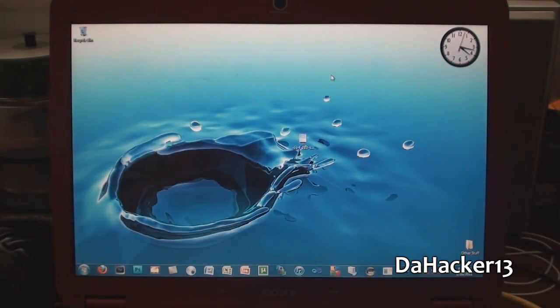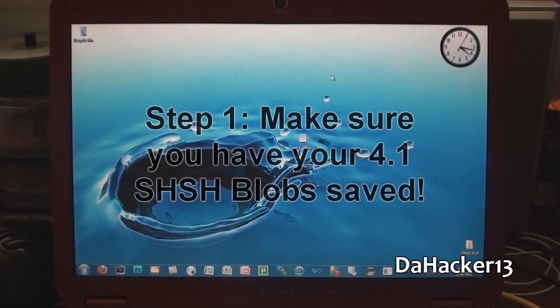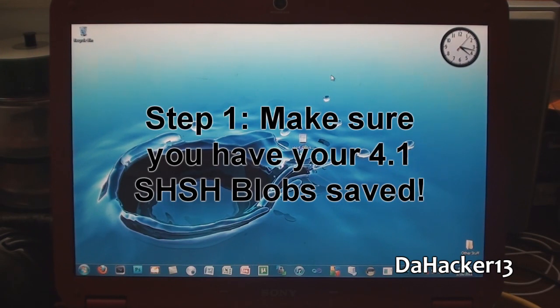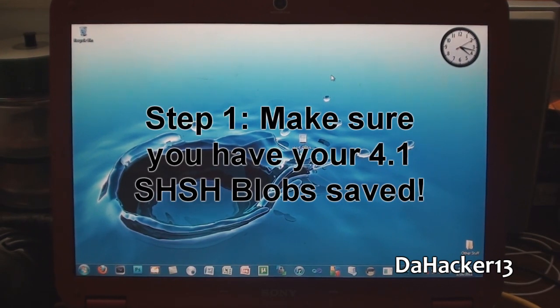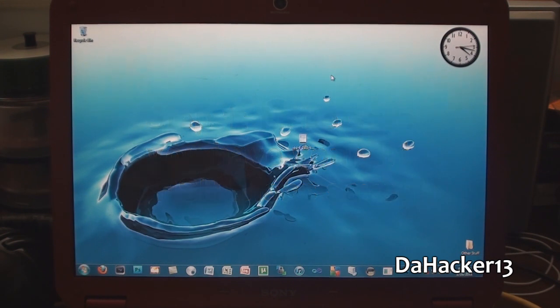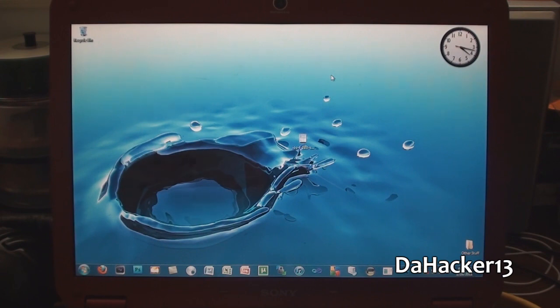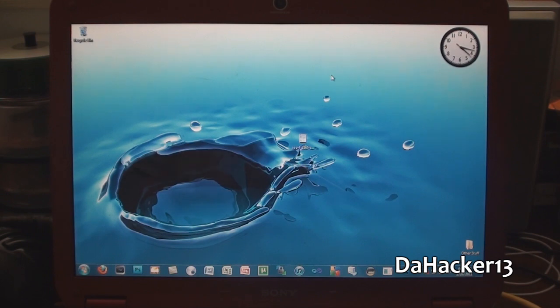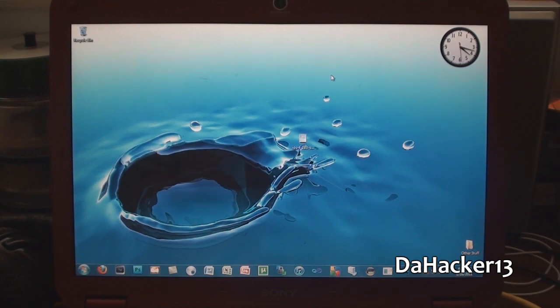Step number one is to make sure that you have your SHSH blobs saved for firmware 4.1. The way to tell this is if you have a jailbroken device - when you open up Cydia, if at the very top it says in green writing SHSH colon and then it says 4.1, then you have your 4.1 SHSH blobs and you will be able to do this tutorial. Unfortunately, if you do not have your SHSH blobs saved, you will not be able to do this downgrade.